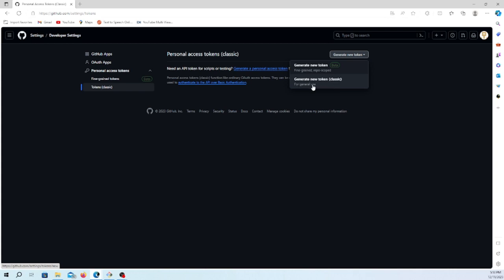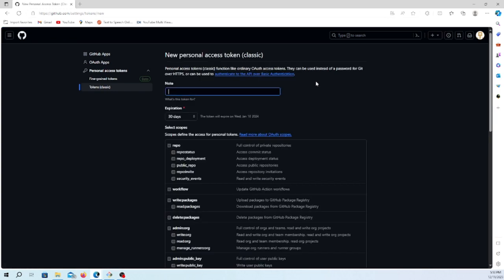I'll create a new token and give it a name. Let's give it the name 'demo' here.